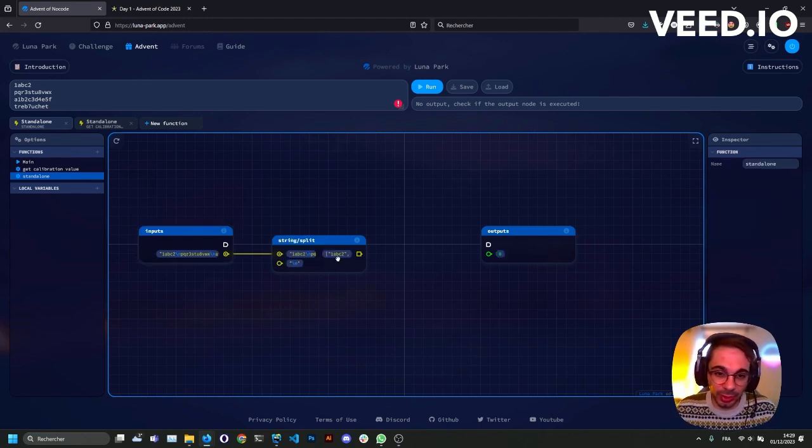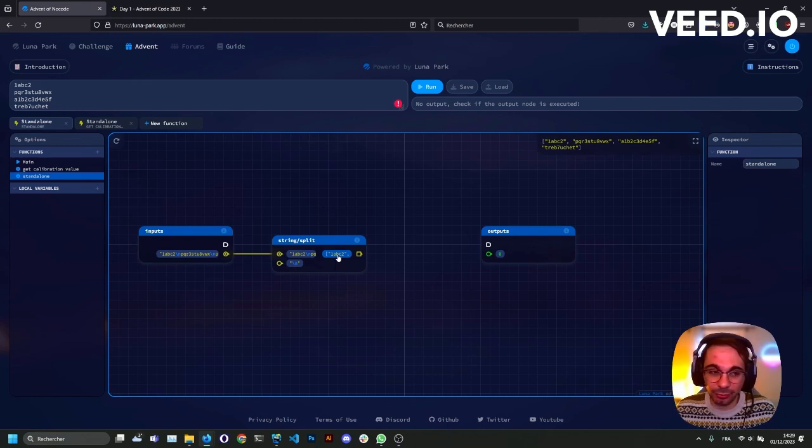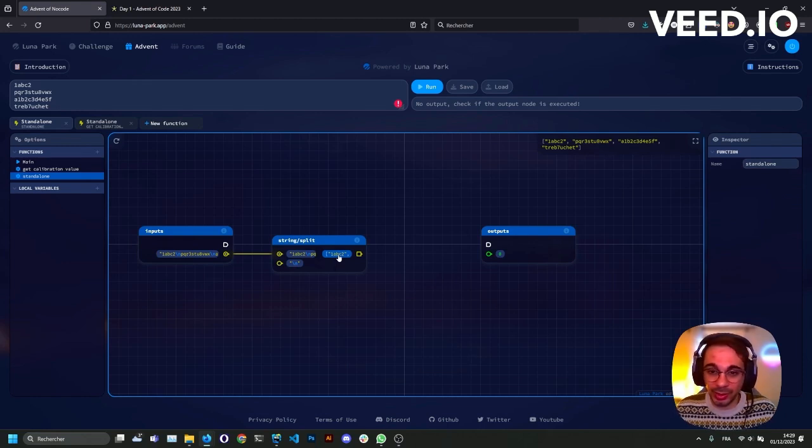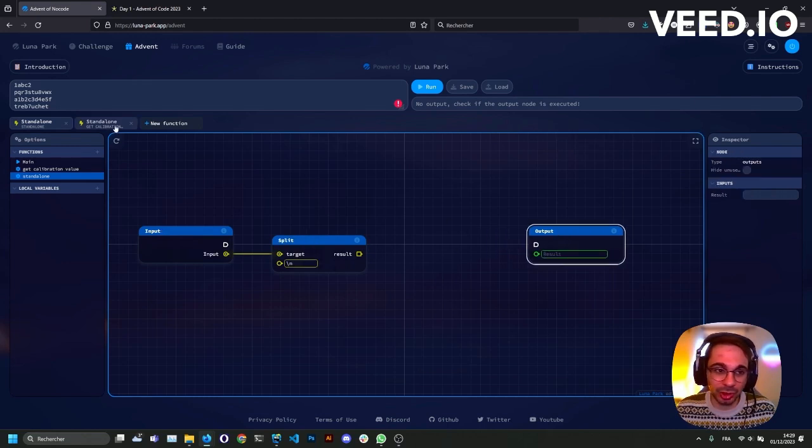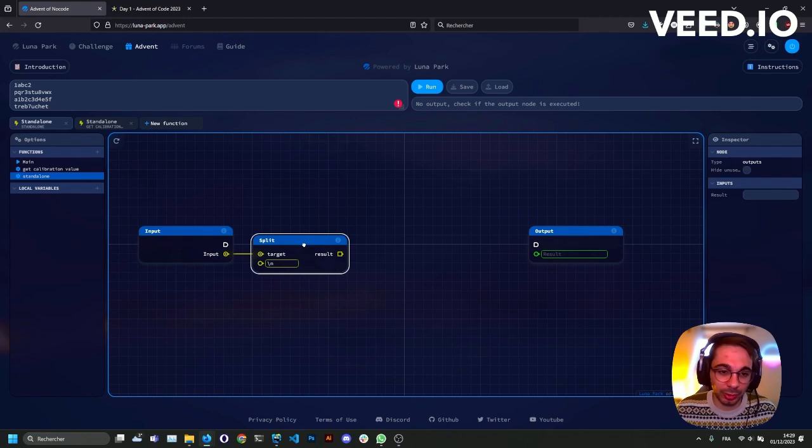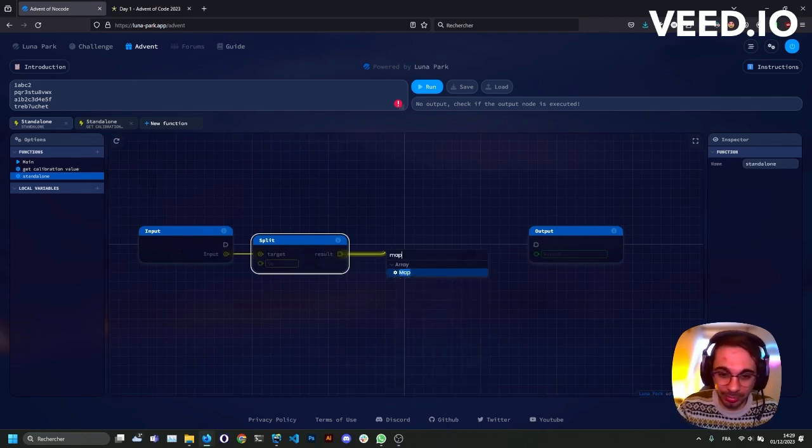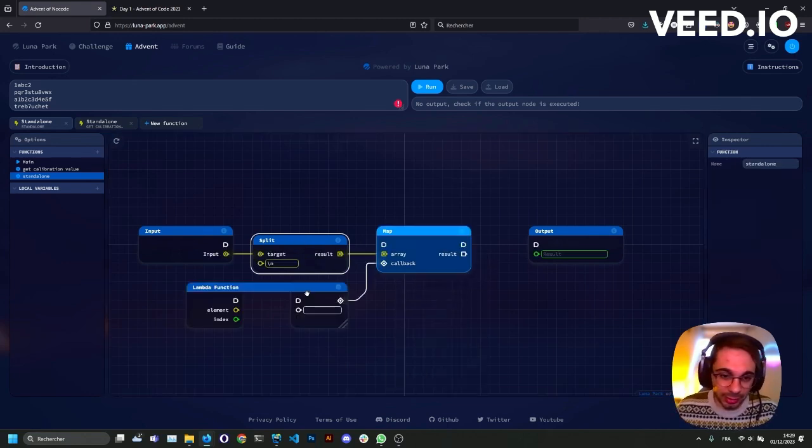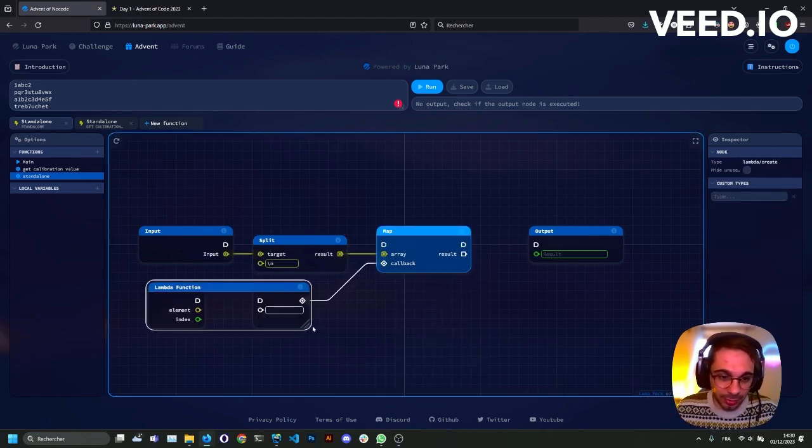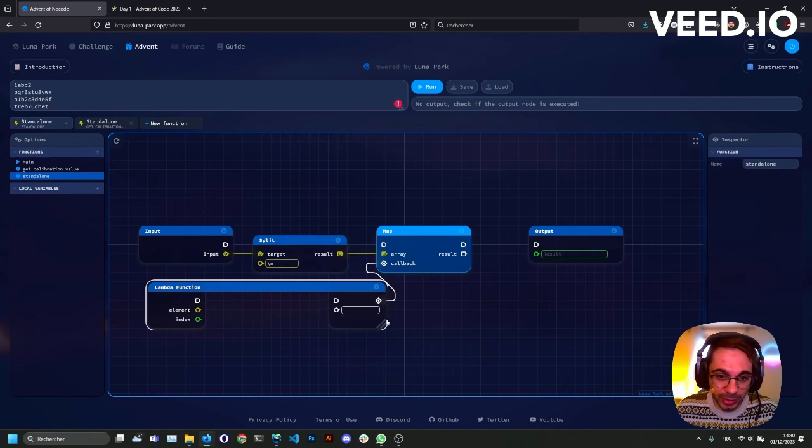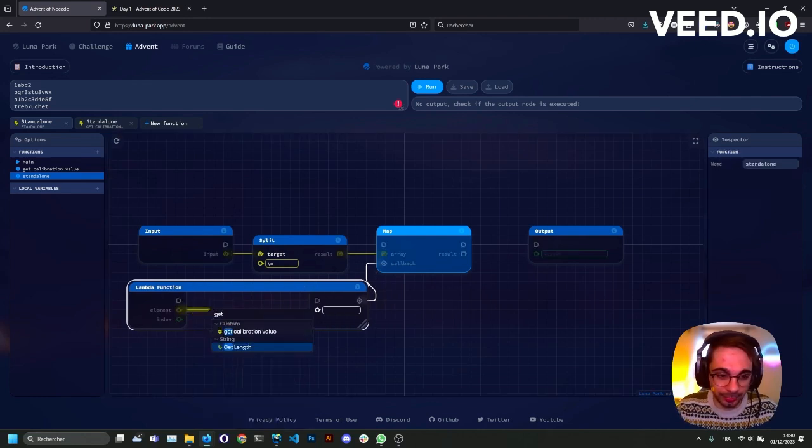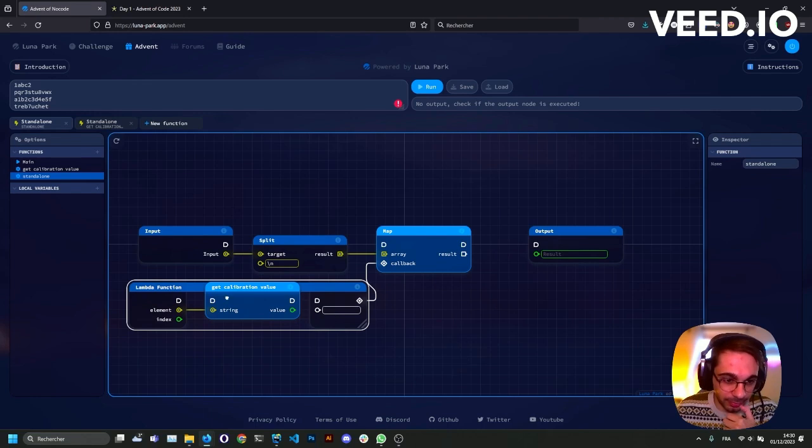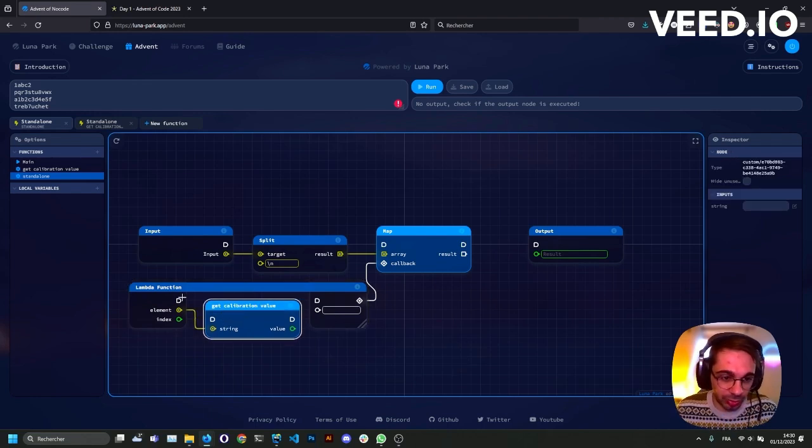So I'll need to split it. I'll split it by backslash n, which is the symbol that represents a new line, so I get an array of every string in my input. And then I'll just apply my function, get calibration value, for every element of that array. So I'll use a map, and in the callback I'll just call my function get calibration value that we just created.